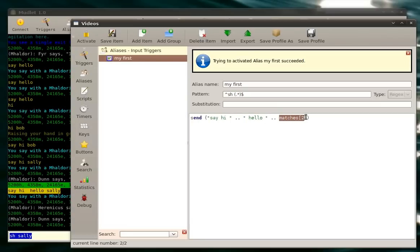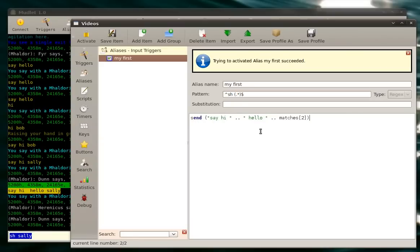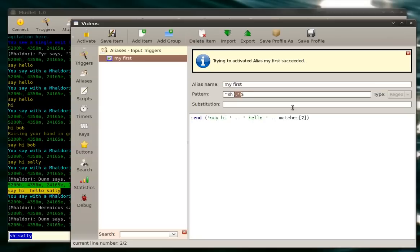And now matches two. Matches two is actually a table that contains all matches that we had right here. They start counting from two, so remember that. If you want to use this little first thing right here, you'd put in a two right here. If, for example, we put in one more here.